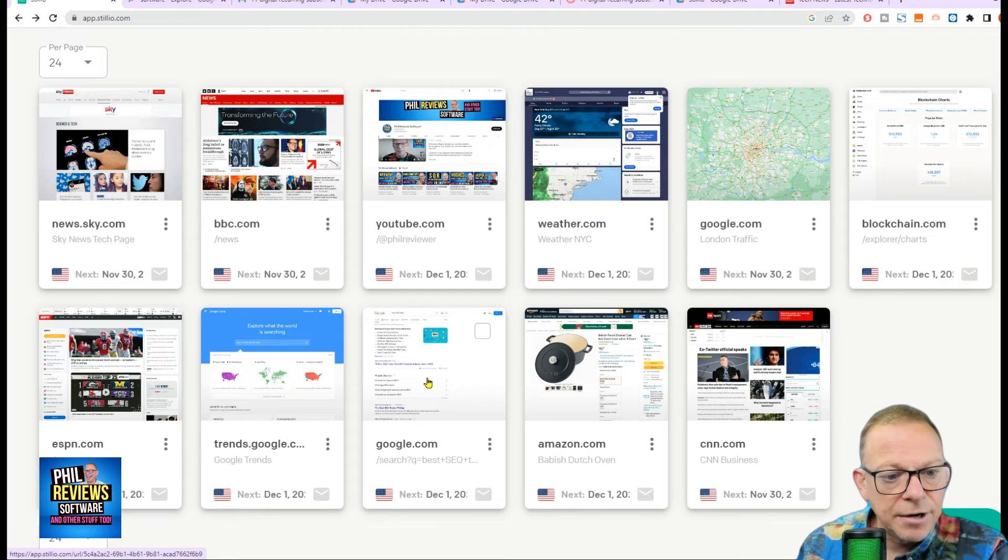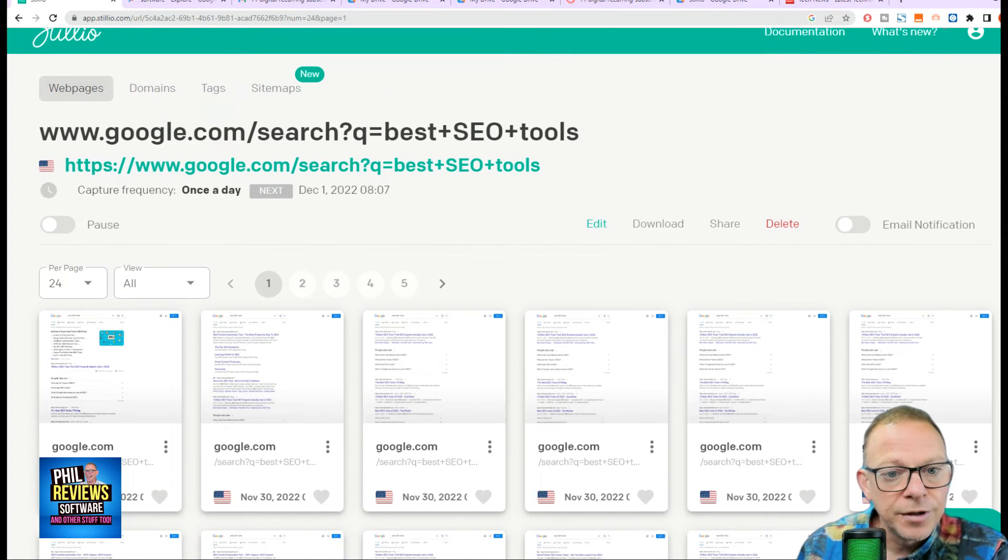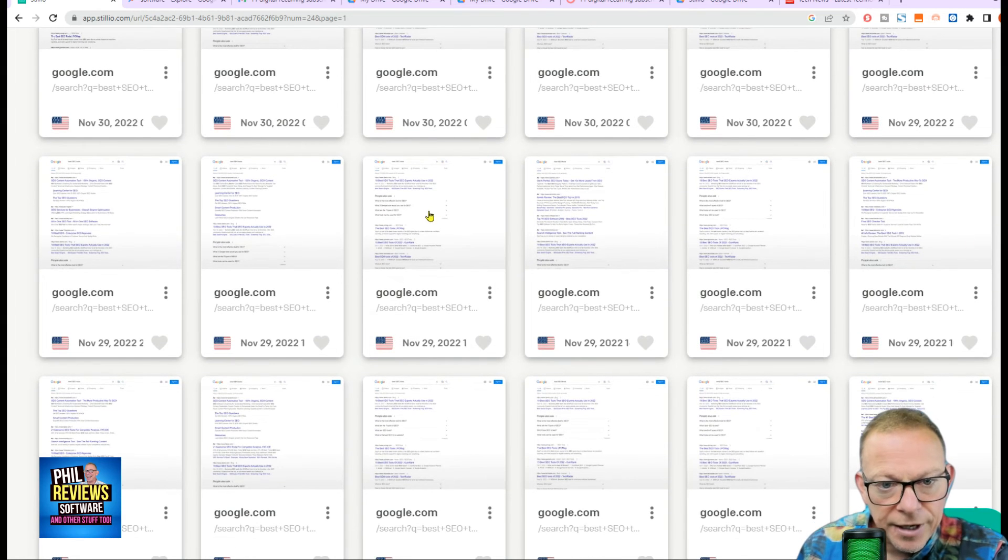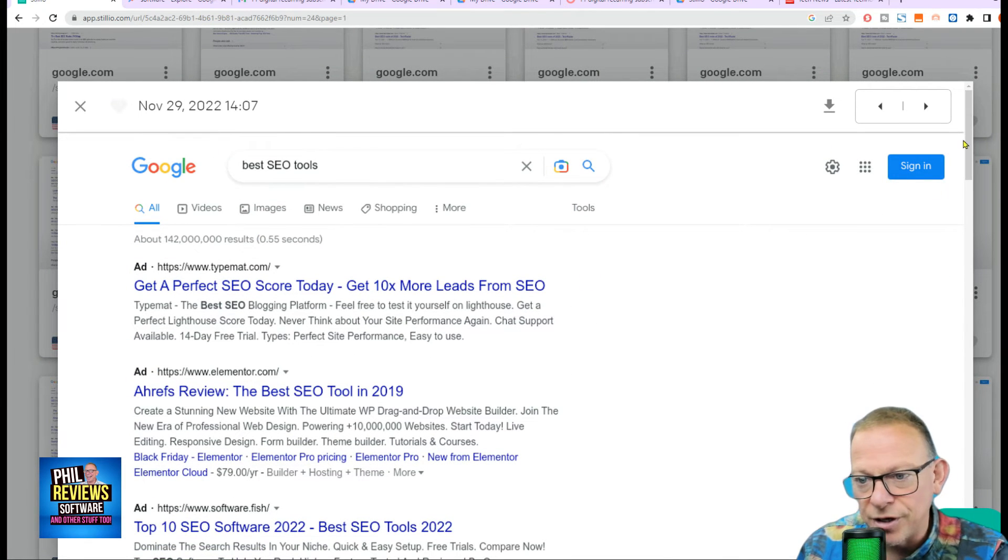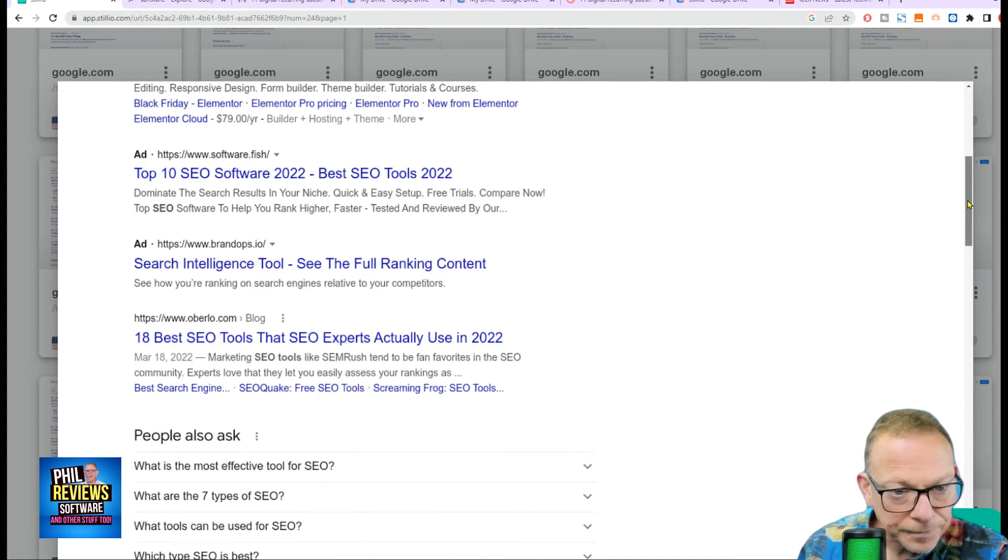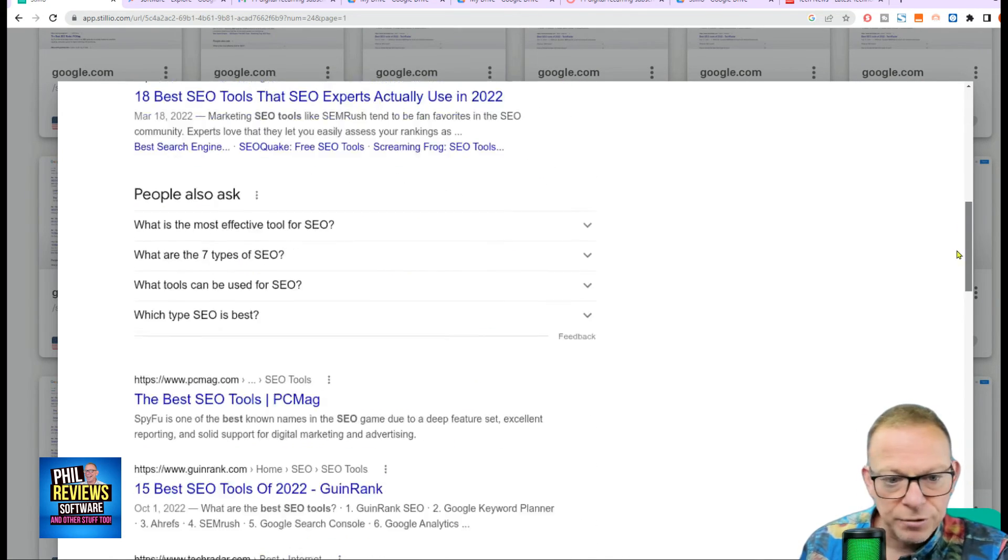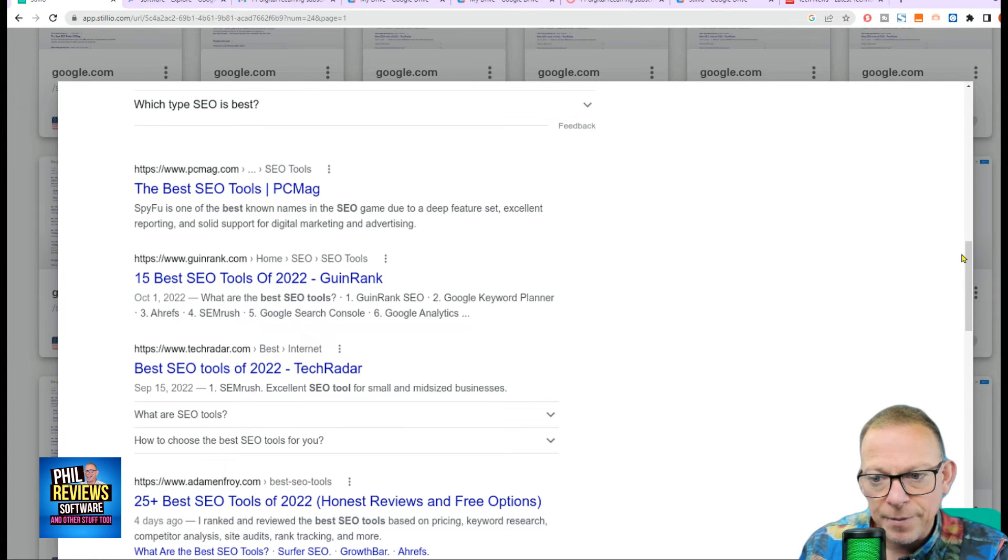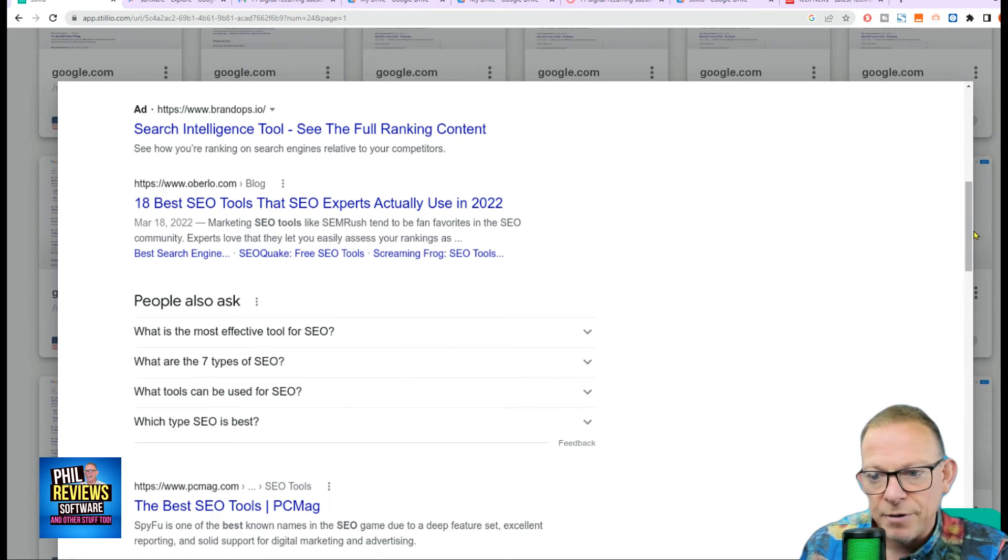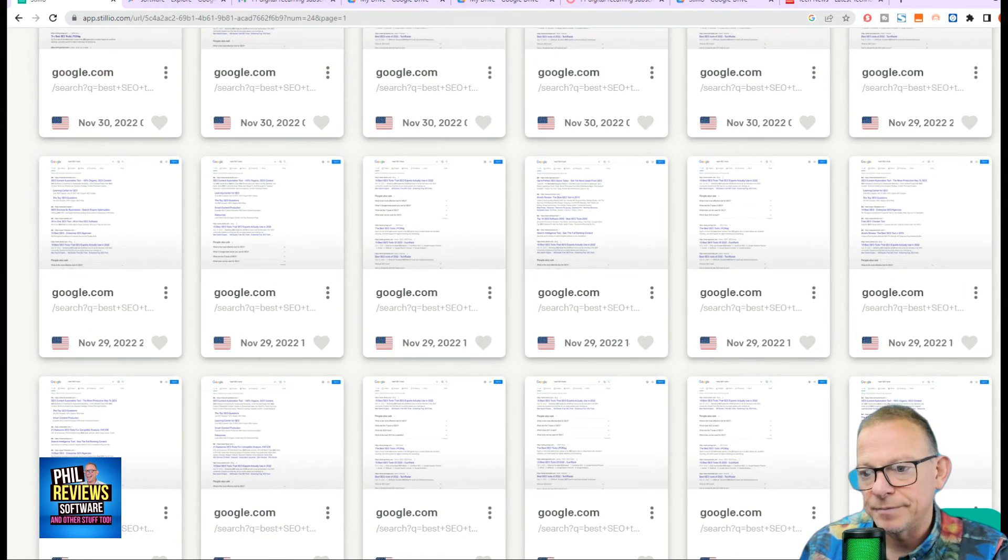And finally, you can set Stillio up to monitor and take a screenshot of a Google search. So in this case, we're searching for best SEO tools on Google. It's got the adverts on. You can monitor all sorts from this. You can find out which companies are paying to advertise for the term best SEO tools. That might be your competitors. You might want to see if you're appearing there. You might want to contact those companies and offer them your services. You can see which articles are appearing high up on the Google searches. And what people are also asking for over time when it comes to SEO.